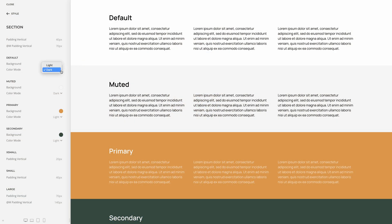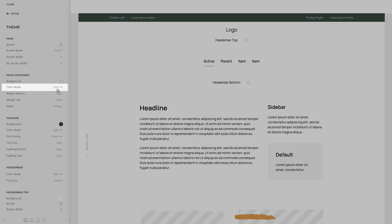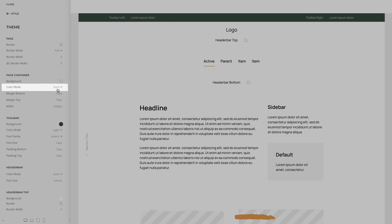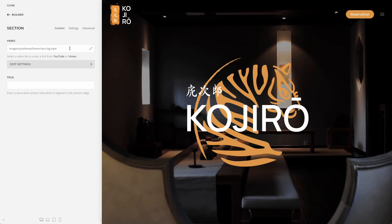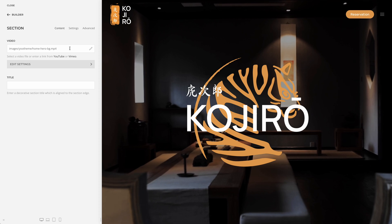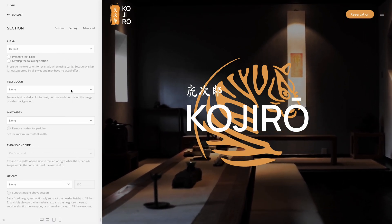We added a color mode option for the default and muted sections — the primary and secondary sections already have one — for the theme page container used by the box side layout, and finally for the drop bar. Now if you switch the style, the navbar text color will adapt accordingly. Keep in mind, if you select an image or a video as a section background or as a side background for the box layout, you still need to set the text color there. So if you switch the style, these colors are kept.